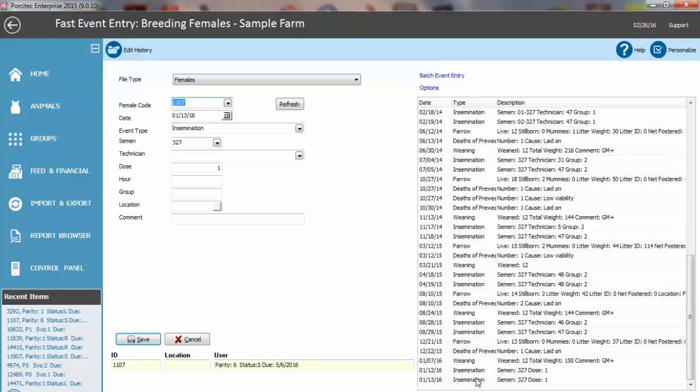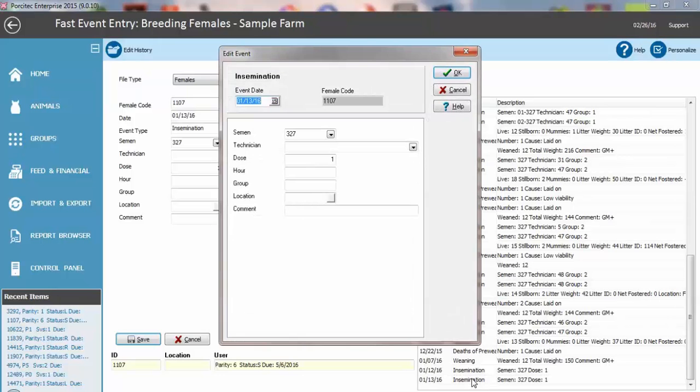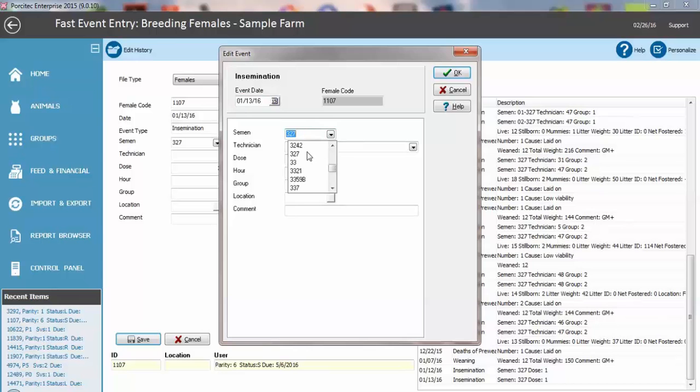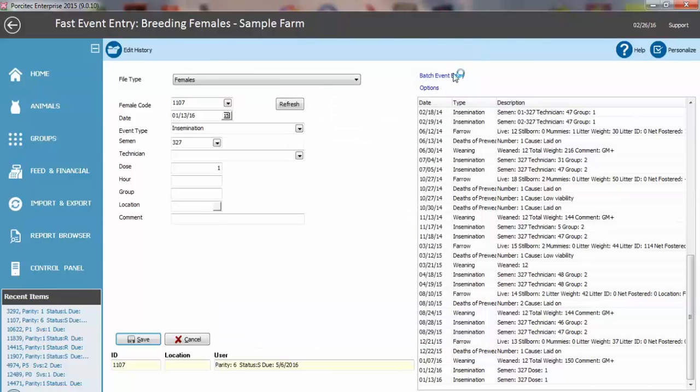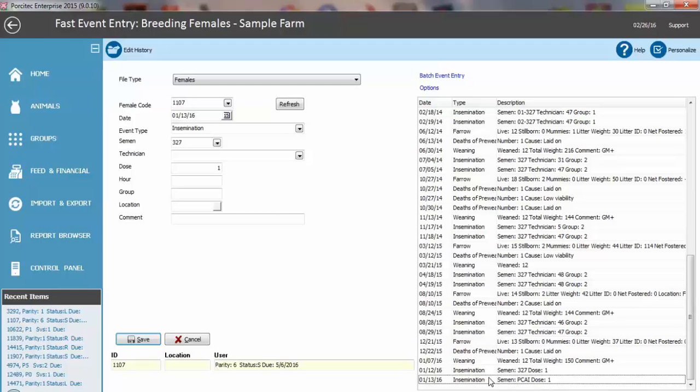You can edit a record directly from this screen by simply double clicking it. You can edit right in here, but you can't delete in here.